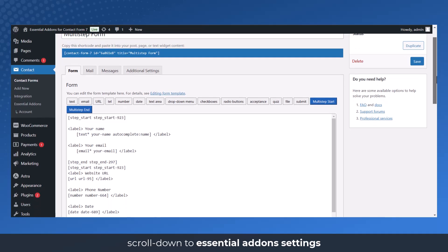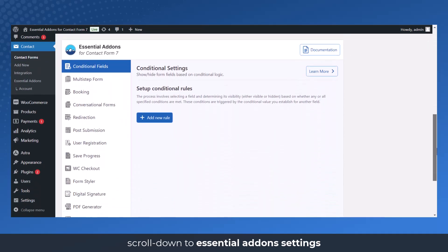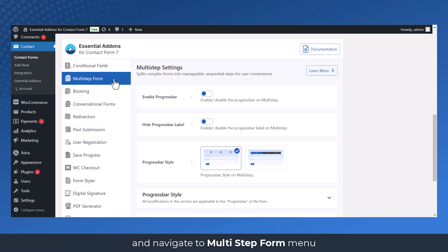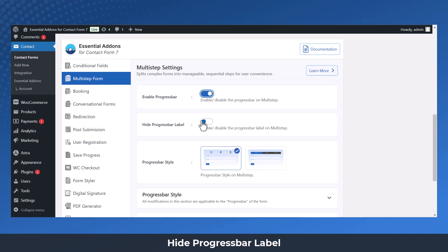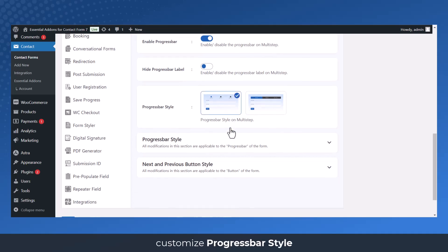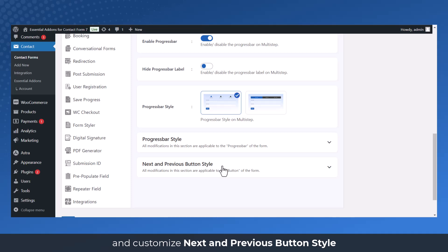Scroll down to Essential Add-ons settings and navigate to Multi-Step Form menu. Here you can enable progress bar, hide progress bar label, choose progress bar style, customize progress bar style, and customize next and previous button style.